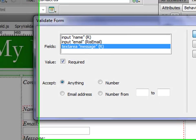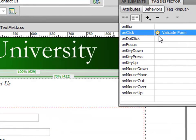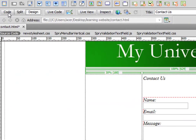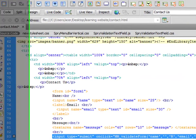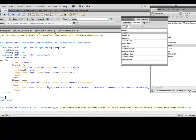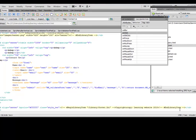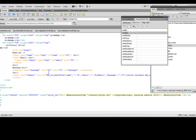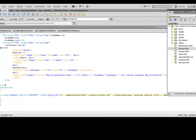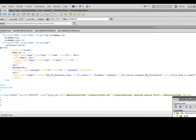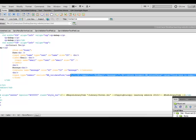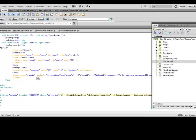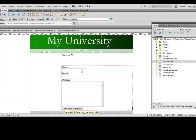We have validated this form now. If you go to code view, this is the code that has been added. If you don't have Dreamweaver you can actually look at this code and you can validate your form manually by typing the code.